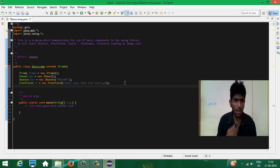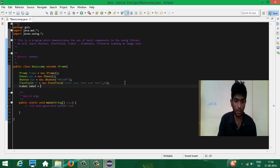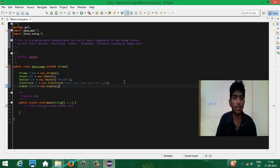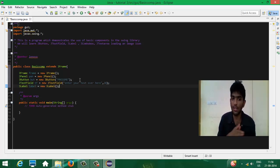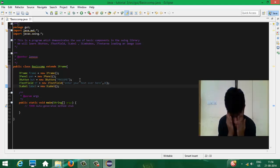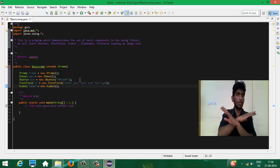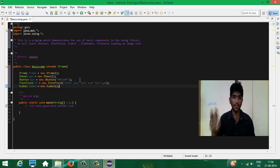Now I'm going to create a JLabel: JLabel label = new JLabel(). What JLabel does is create a label that is not editable. A text field's text is editable, but this label is not editable by the user. It's like a heading or a display pane which is not editable.